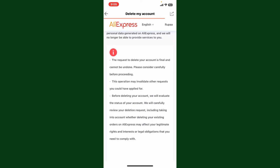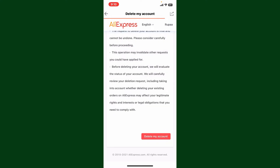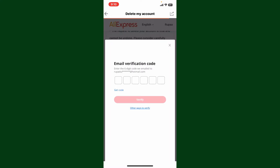Before deleting your account, AliExpress will evaluate the status of your account and review your deletion request. If you continue deleting your account, you'll also be deleting your personal data generated on AliExpress and you will not be able to receive any services from AliExpress. Tap on the delete my account button at the bottom right to confirm account deletion.